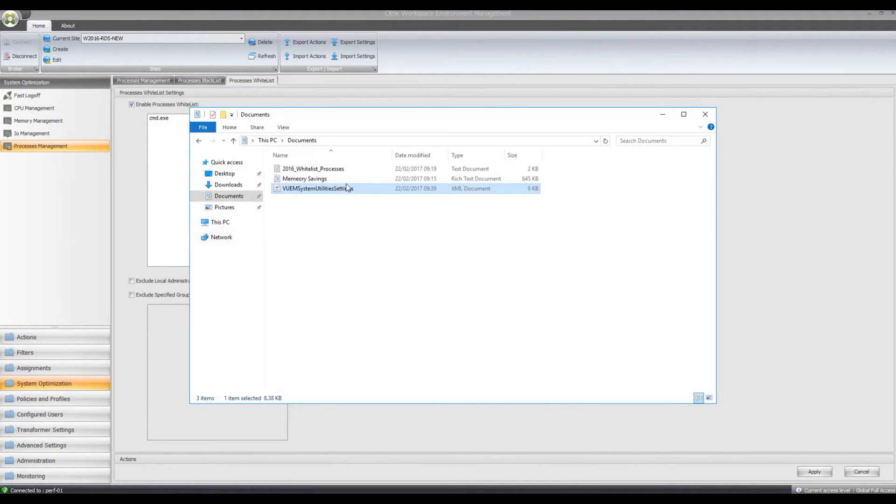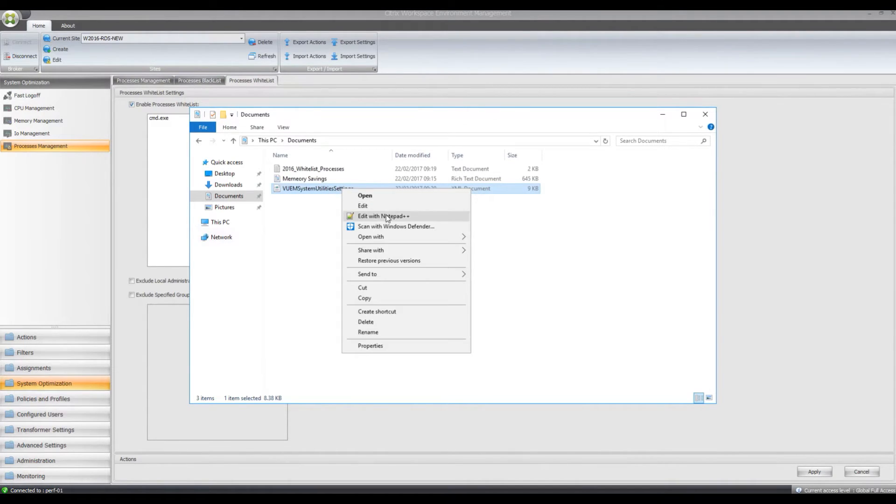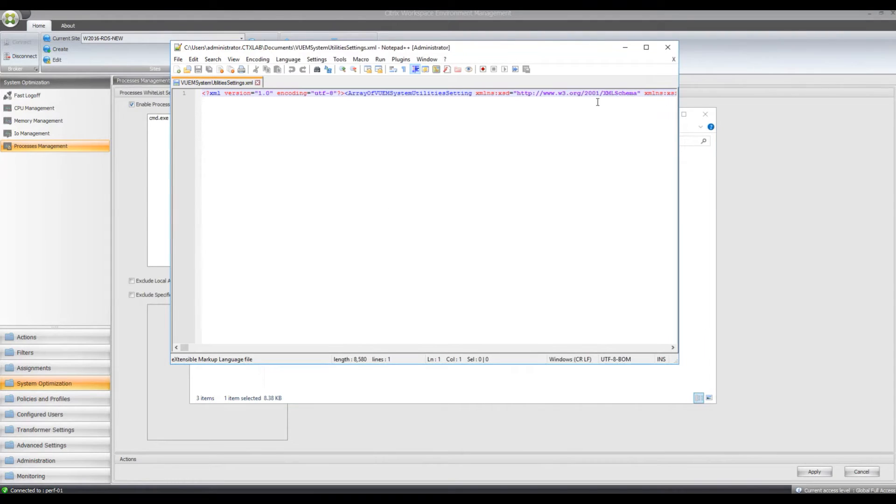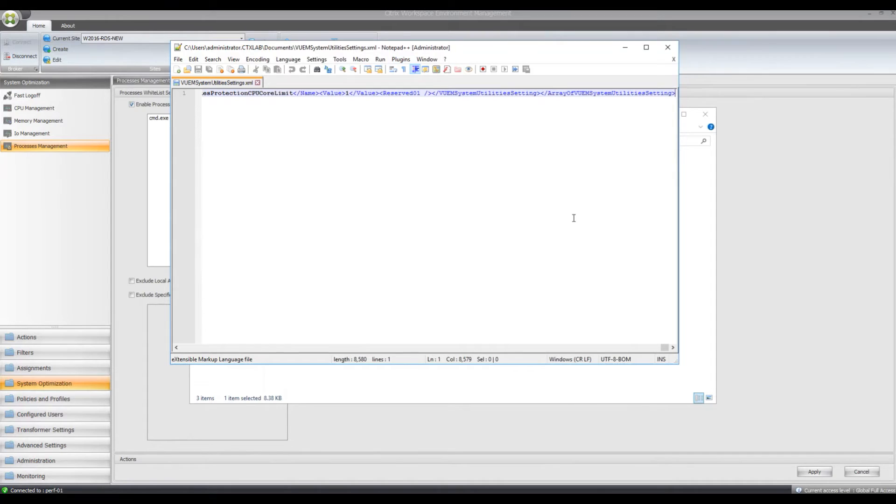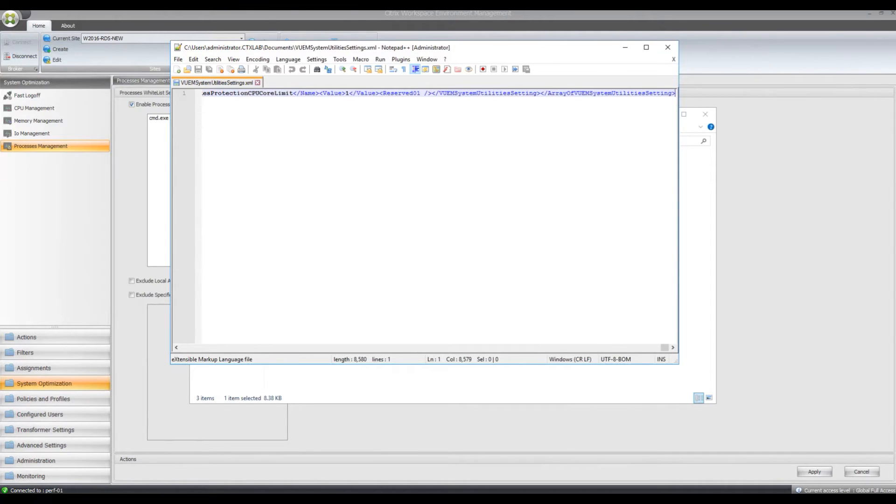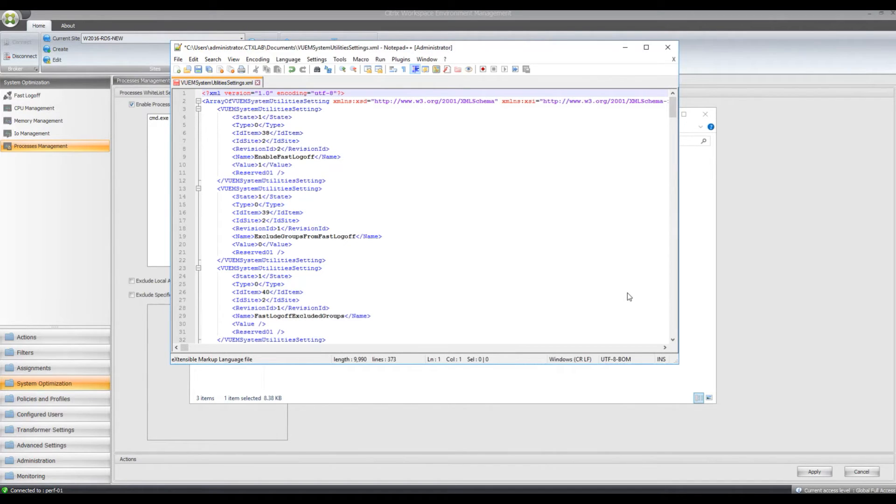So I can open that up in Notepad++ now, I need to make it more viewable. So I need to install the XML plugin, so I'll just do that. So I've installed my XML plugin and I'm now able to view my XML file in a better format rather than just one single line of text.